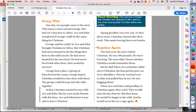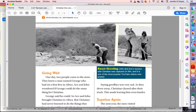Our last section is called Together Again. The next year, the men visited Christian. He was 300 pounds and six feet long. The men didn't know whether Christian would remember them, but he did. When Ace and John called out to Christian, the lion put his paws on Ace's shoulders, then reached over to John and pulled him in too — he was hugging them. When Ace and John said goodbye to Christian again, they cried. They would miss the lion forever, but they knew he would be happy in the wild and would never live in a cage again. Going back to the photographs, there's a caption called Sweet Greeting: John and Ace's reunion with Christian was captured on film, and it is one of the most popular YouTube videos ever posted.